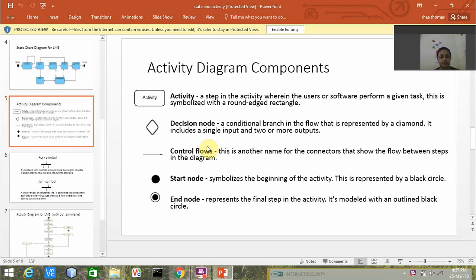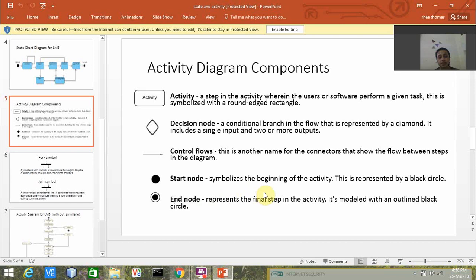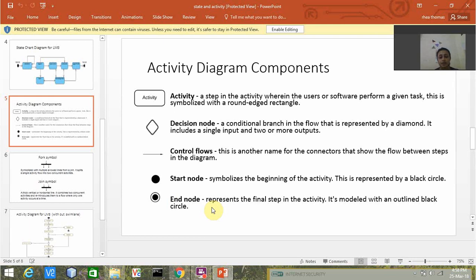This colored circle symbolizes the start node, which represents the beginning of the activity. This is represented by a black circle. The end node is a colored circle covered by another circle, and it represents the final step in the activity. It is modeled with an outlined black circle.